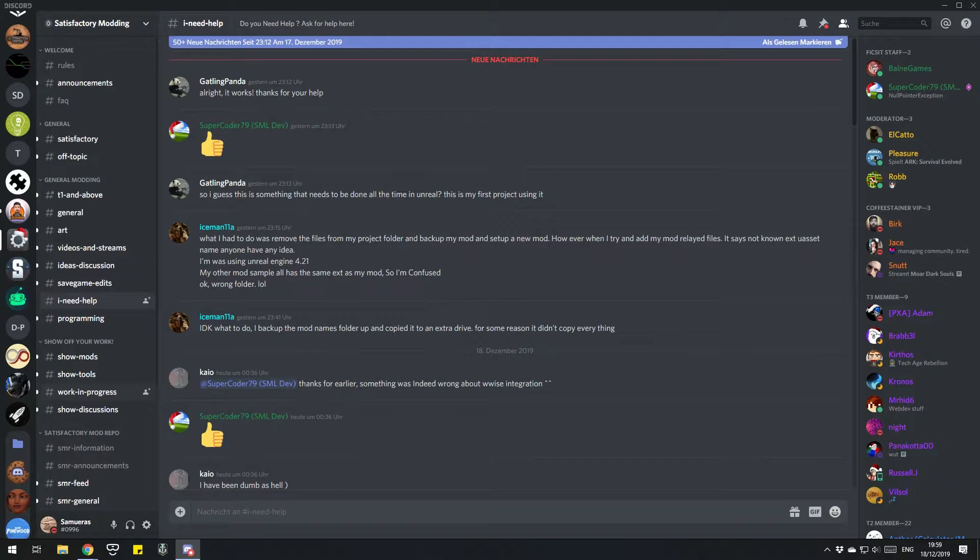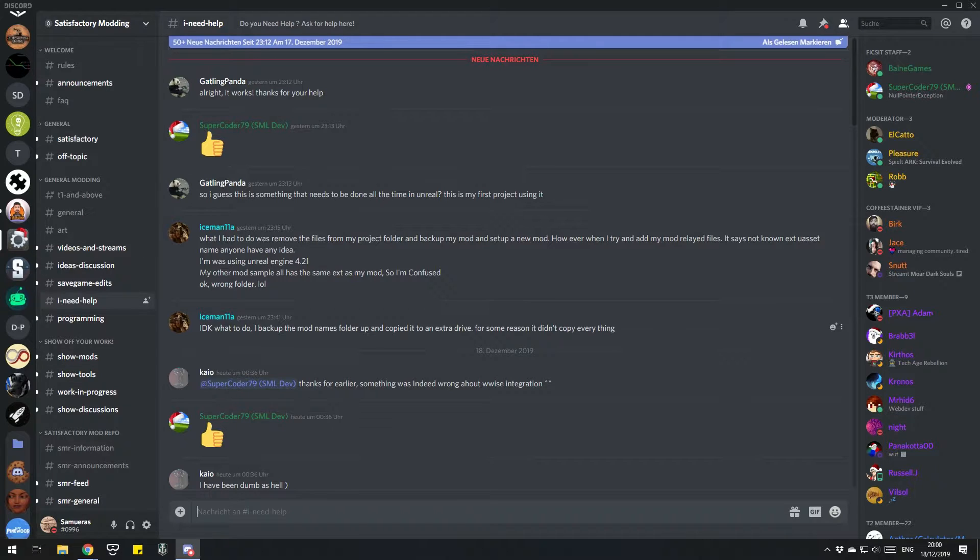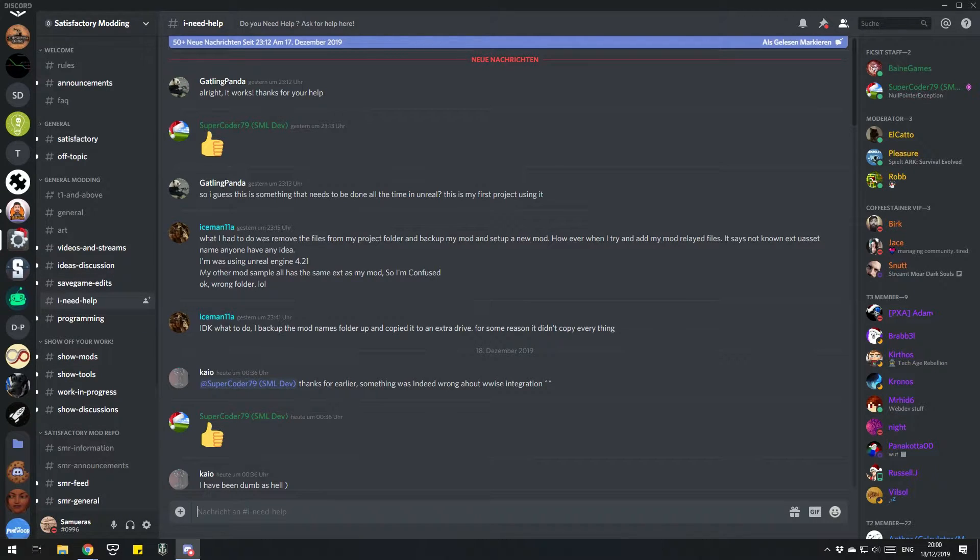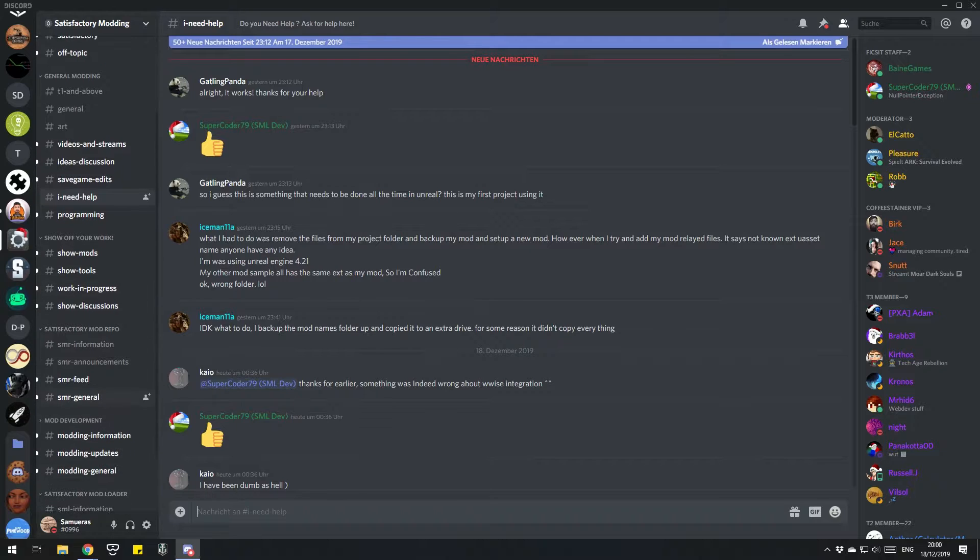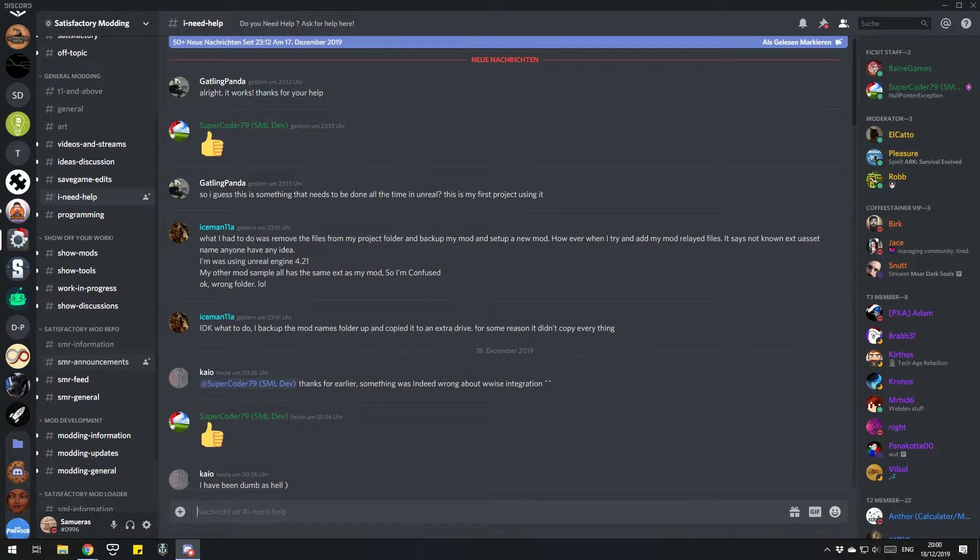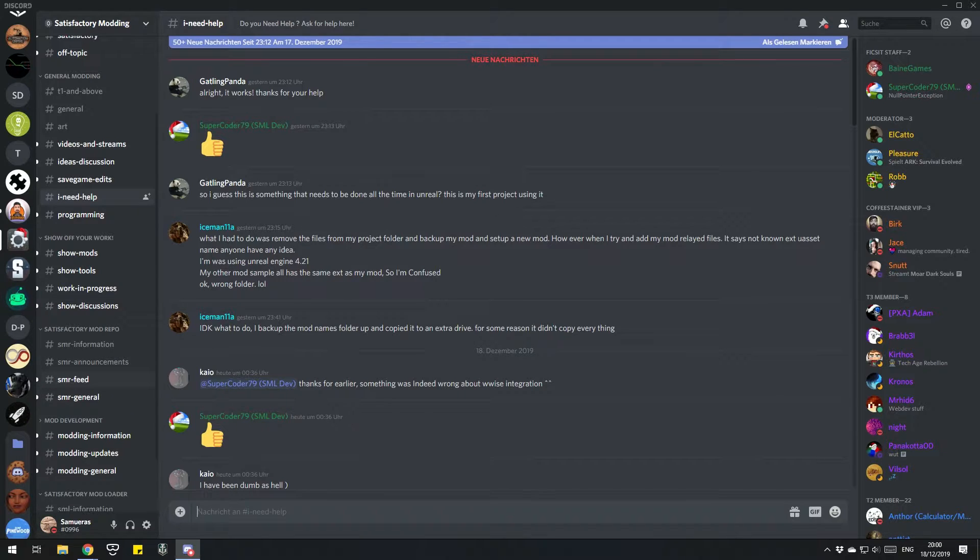Whenever you have any questions, you can ask either me on my Discord or the Satisfactory modding Discord. You have channels where people can help you, channels where people show their mods, which can be pretty useful if you are using mods.